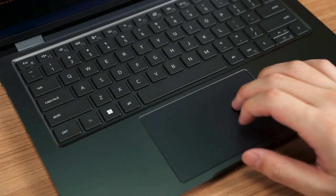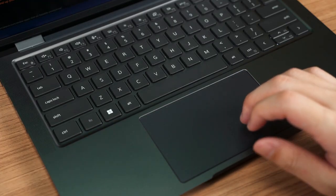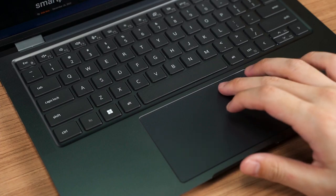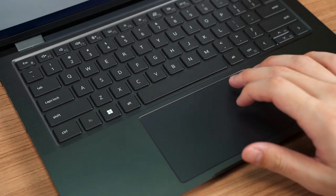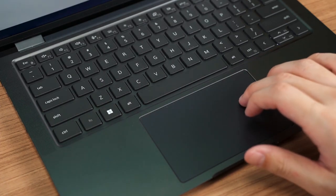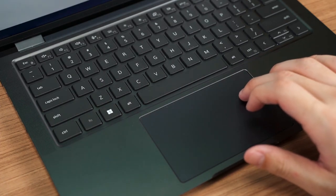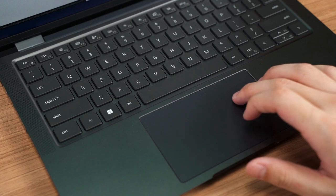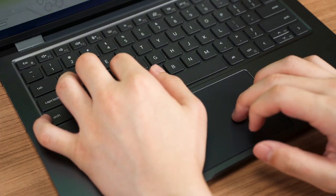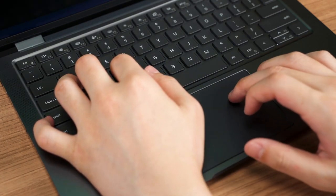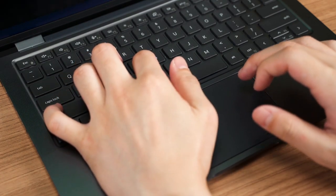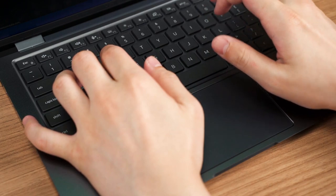The trackpad works fine, though the palm rejection could have been better as I was using this laptop with an external mouse with my left hand placed around the WASD keys. Then I can see the mouse cursor started jumping around.